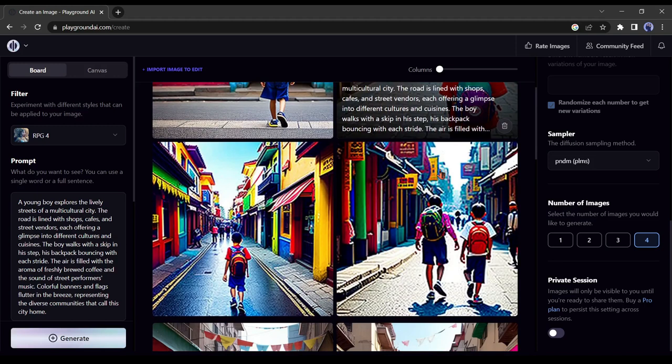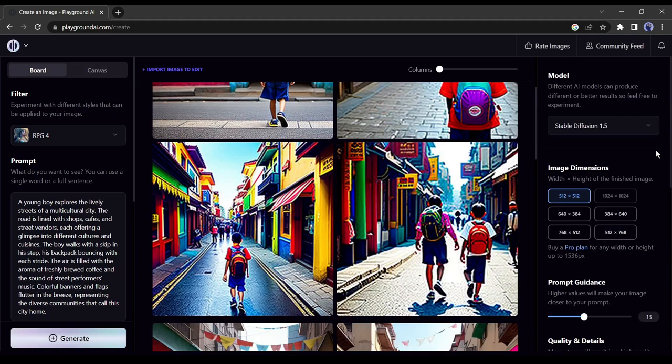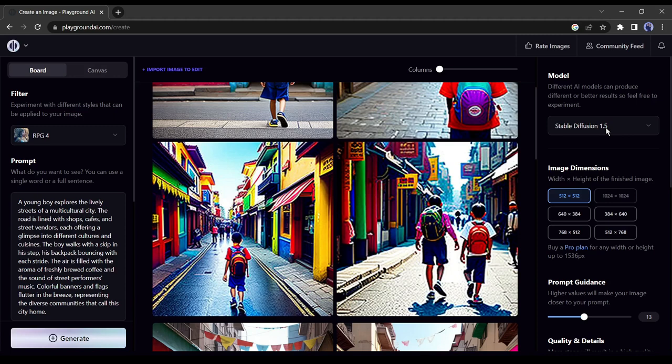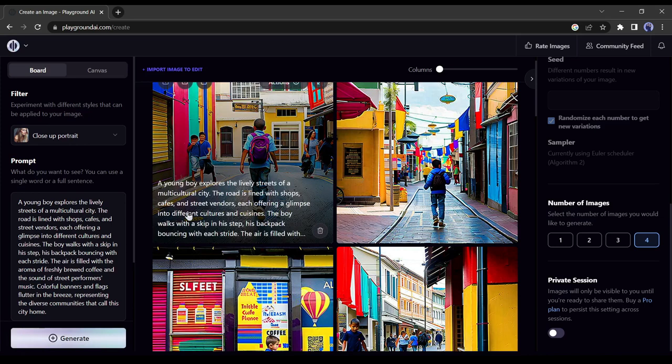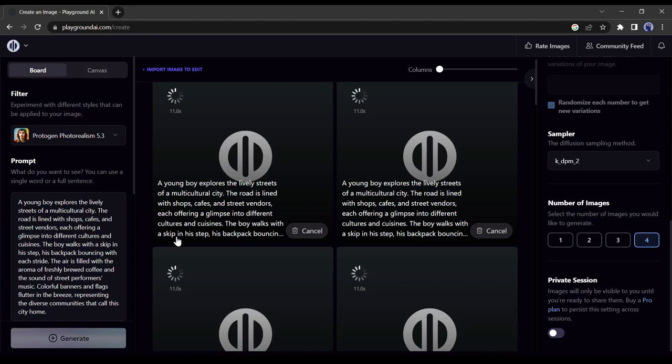I am showing step by step so that you can understand the changes. Now we will change the AI model and sample step by step. Let's try different models of AI. I am changing the AI model to stable diffusion 2.1 and change the filter to close up portrait. In the next step we will change the image sample. You should try different models, filters, and samples to make your photo more stunning.